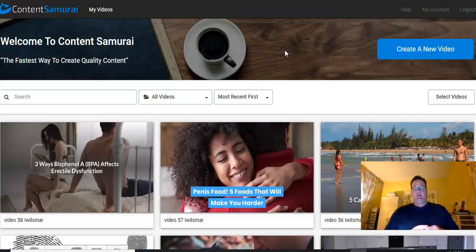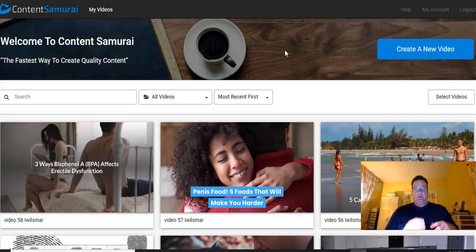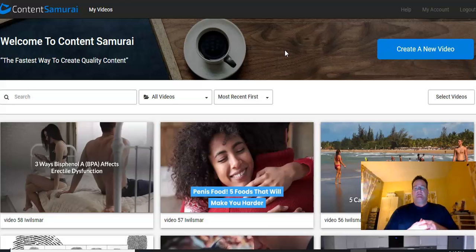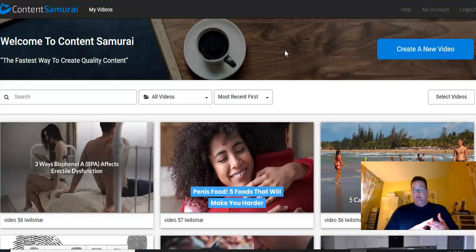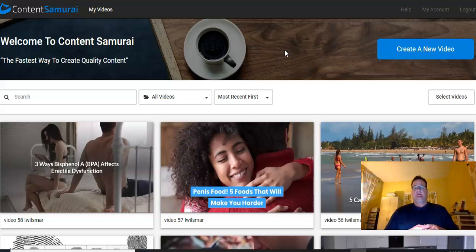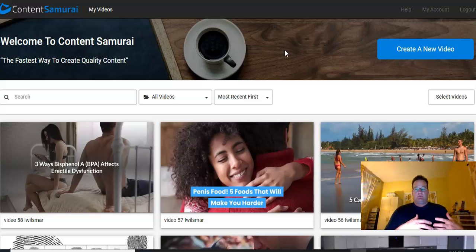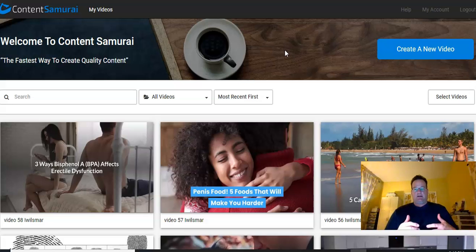So what I want to do today is take you through an example of how to use Content Samurai to make really high-quality, engaging videos that you can then either sell to clients, you can use them to upload to websites that you own, blogs that you own, certainly upload them to any of the video sharing sites like YouTube, Vimeo, etc. They have social media size videos, so you can use them to put up on Facebook, Instagram, etc. There's tons and tons of possibilities of how you can use Content Samurai in your online business, either personally for what you're doing or for clients.